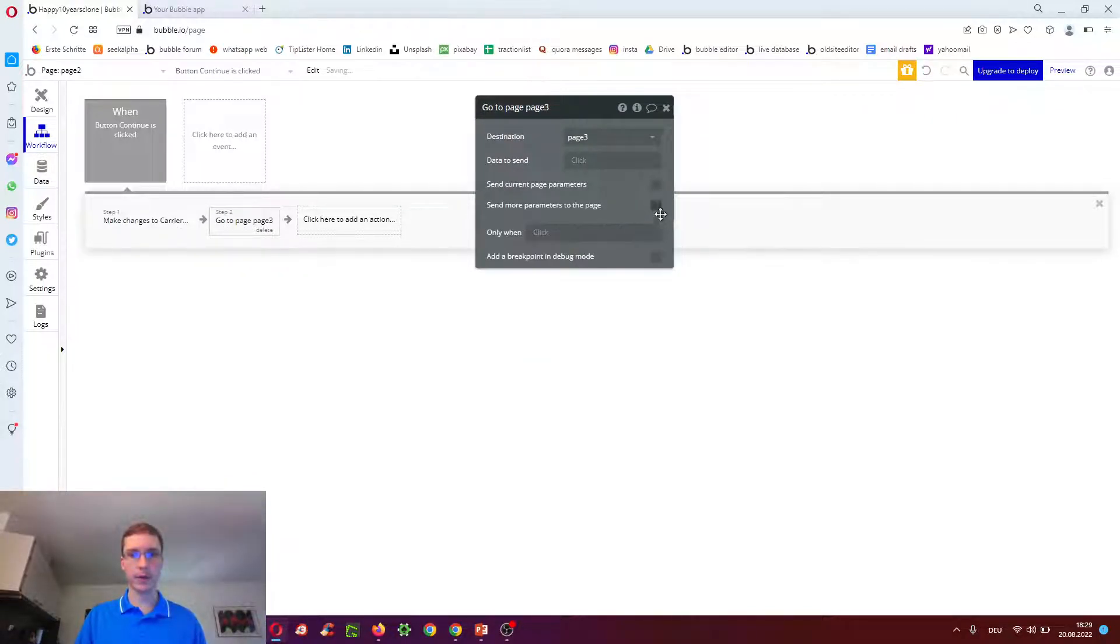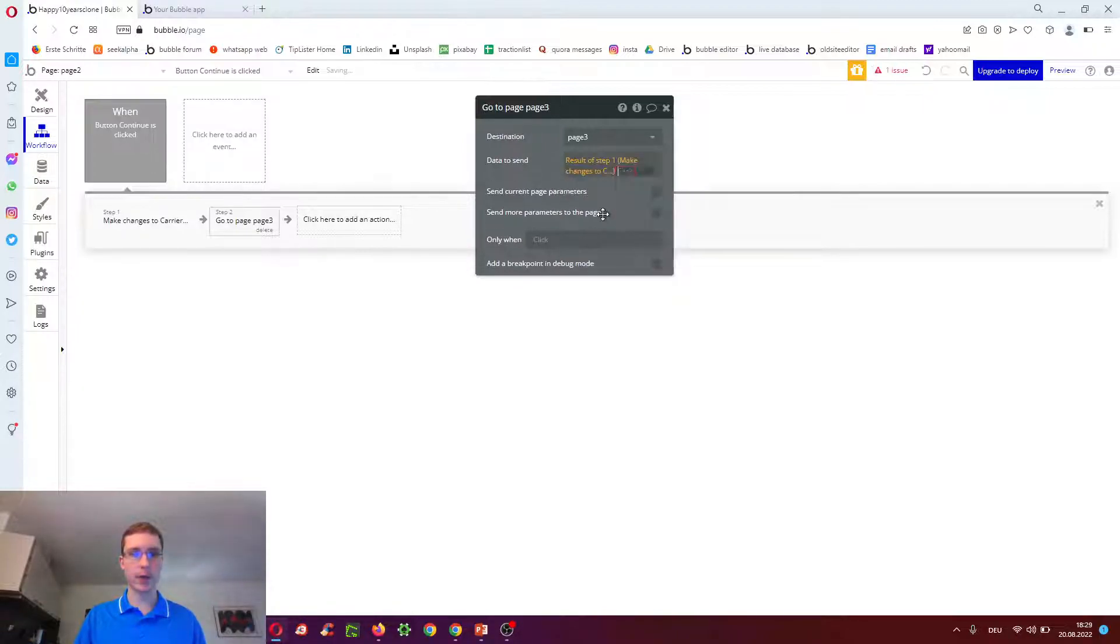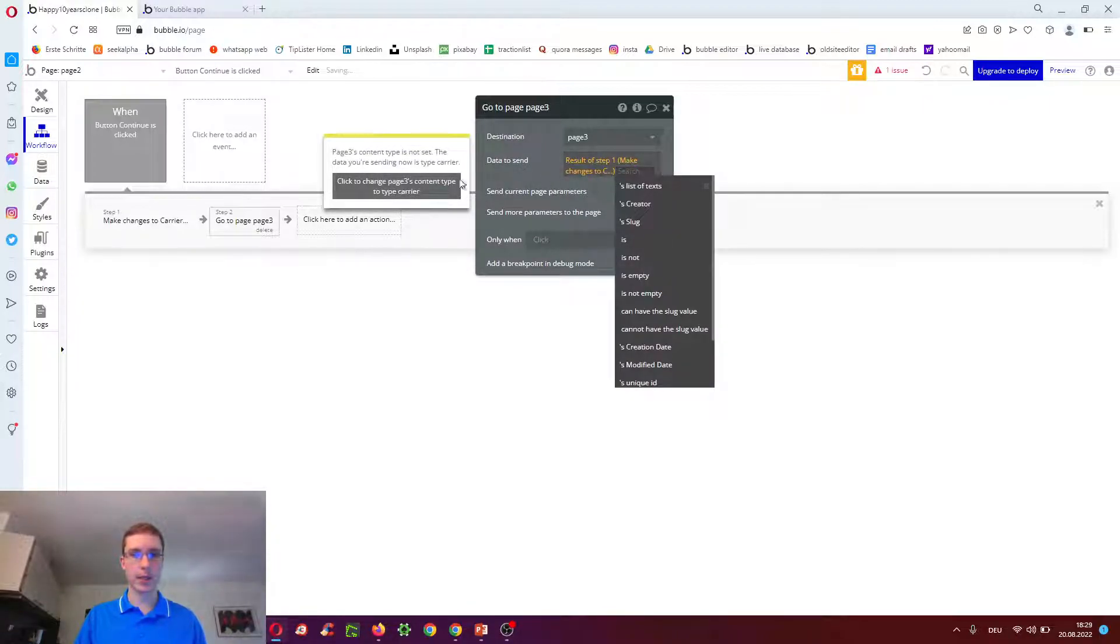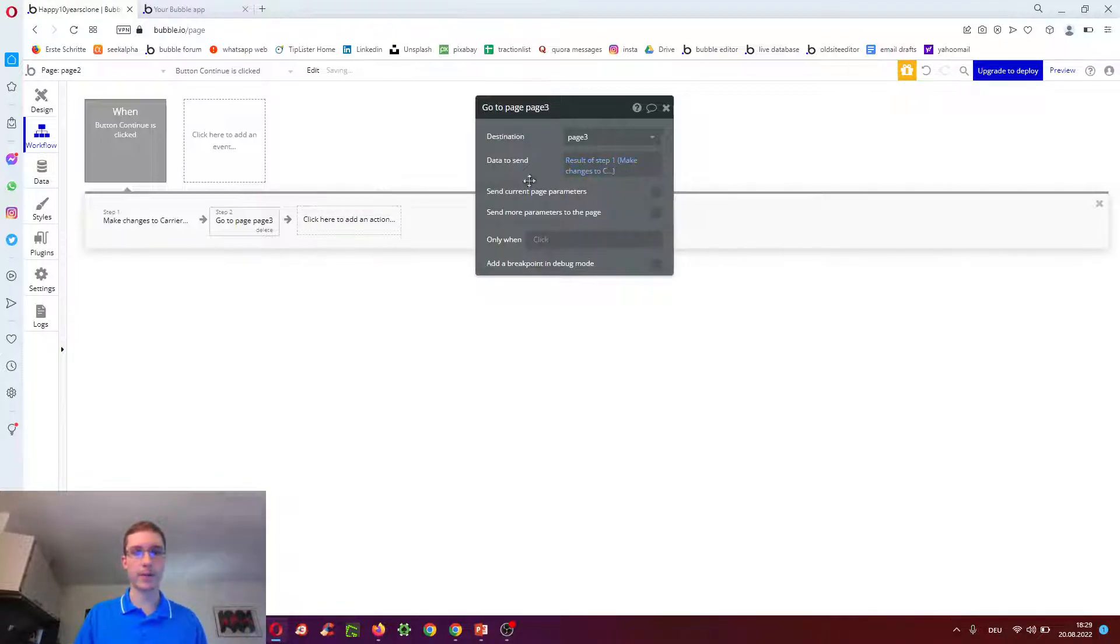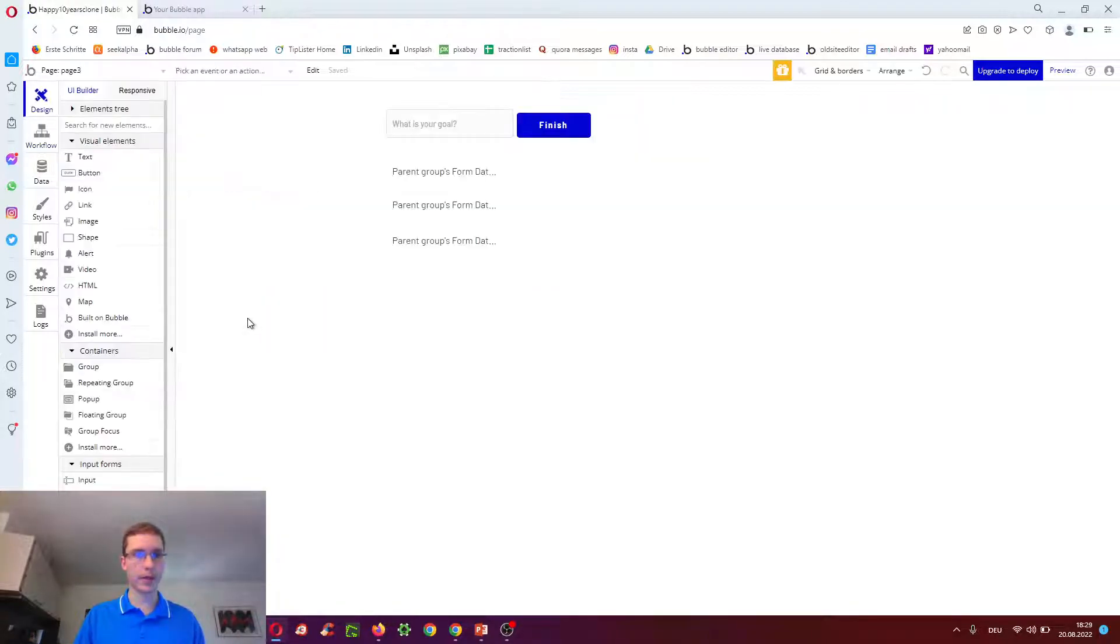Then we go to page three. We can get rid of all this. Data to send is the result of step one. And again we click to change page three to carrier.